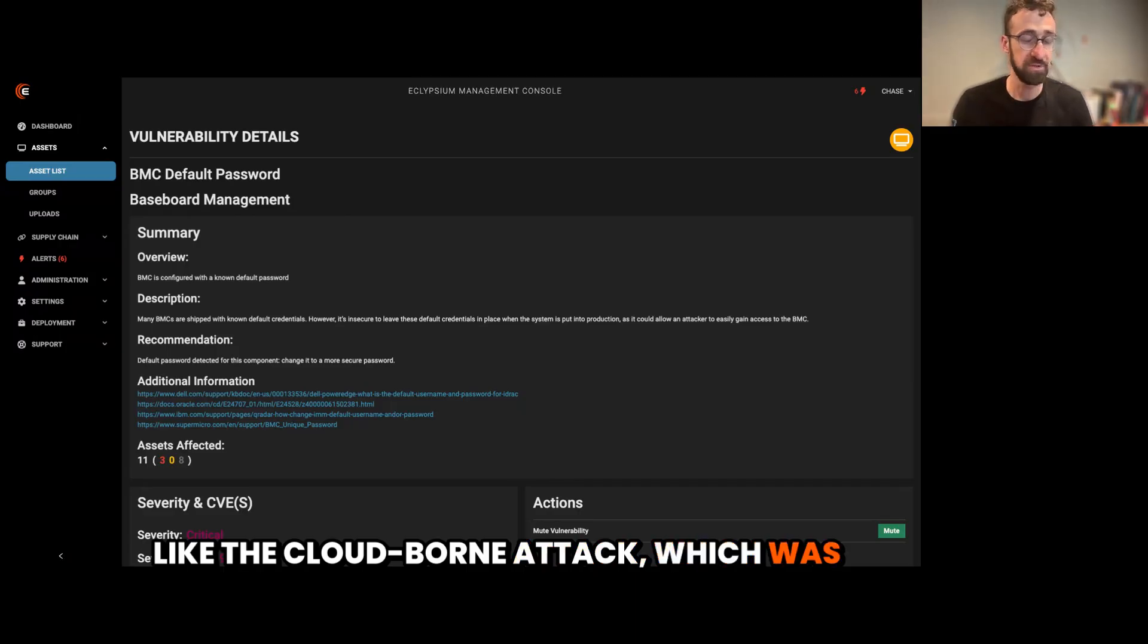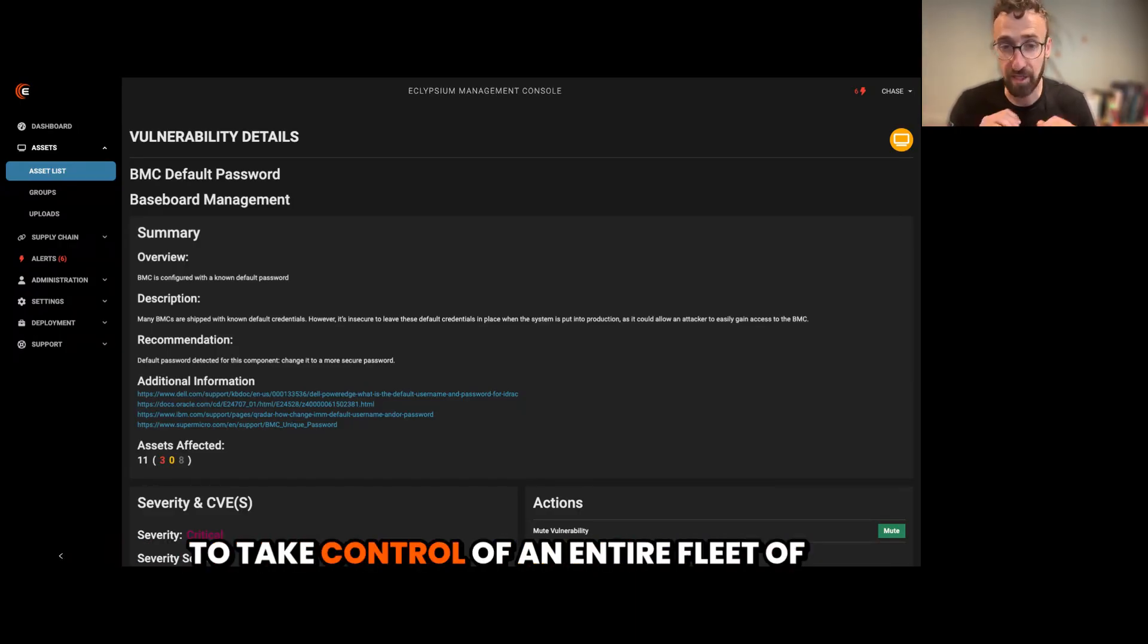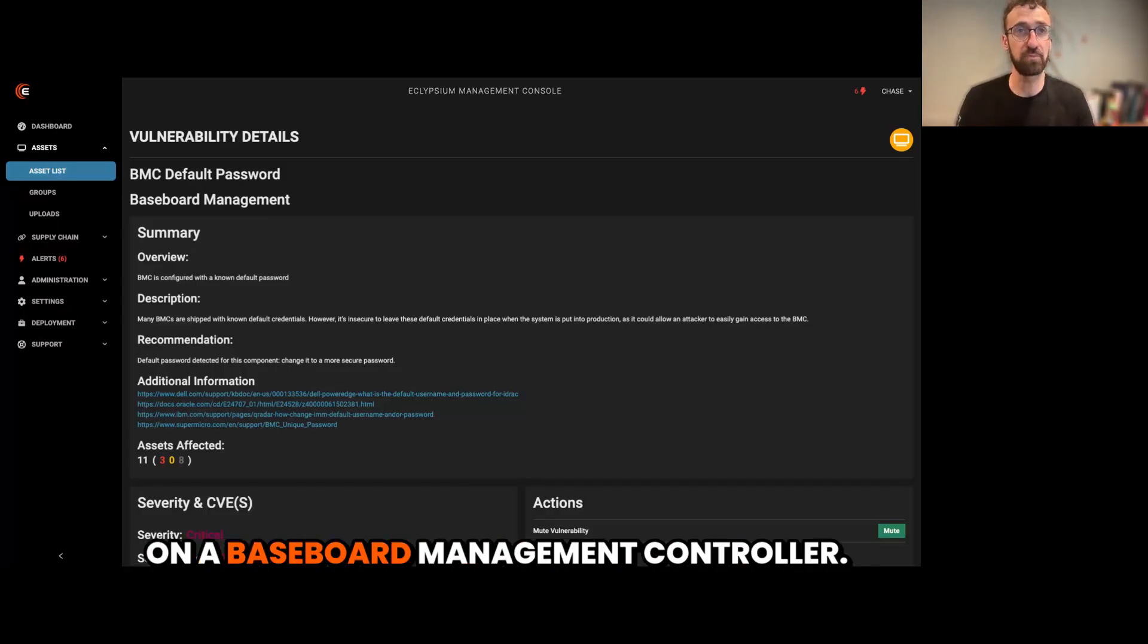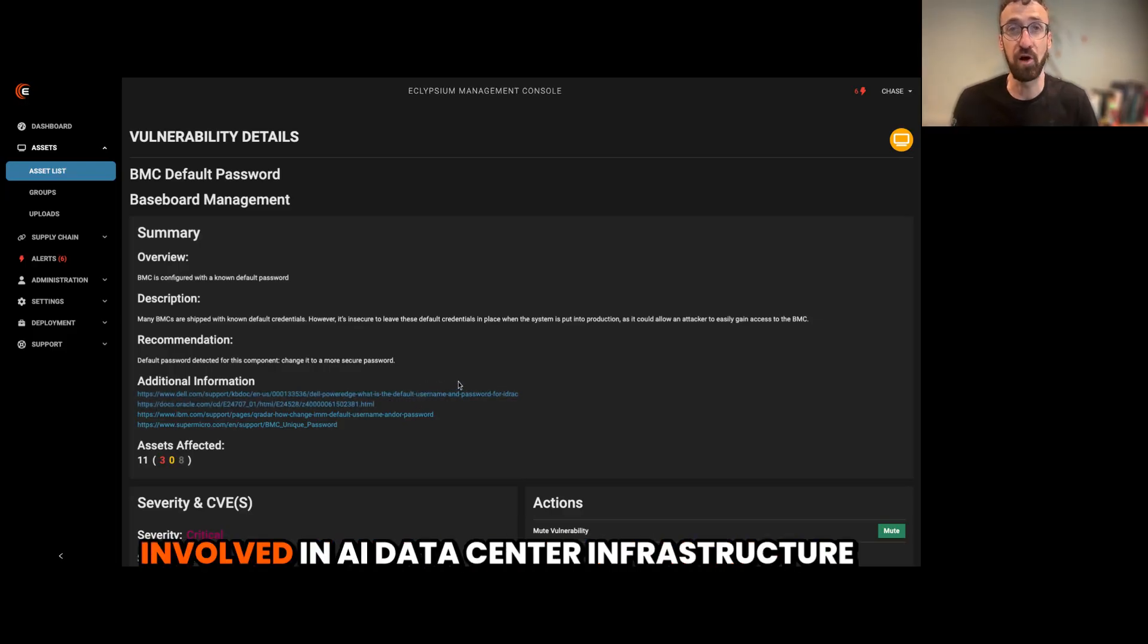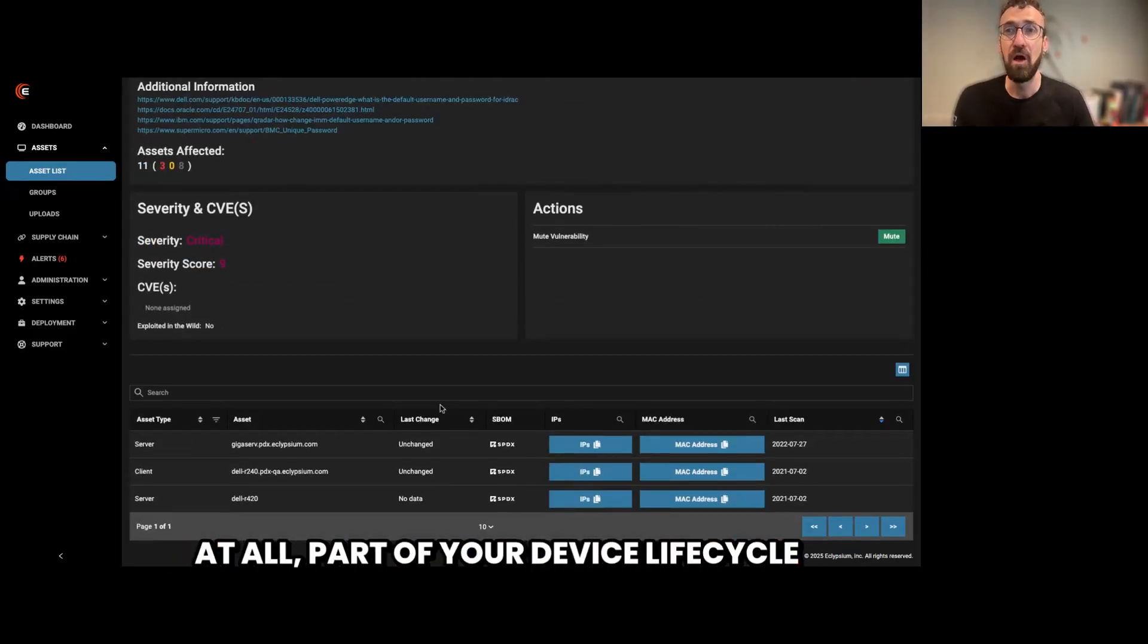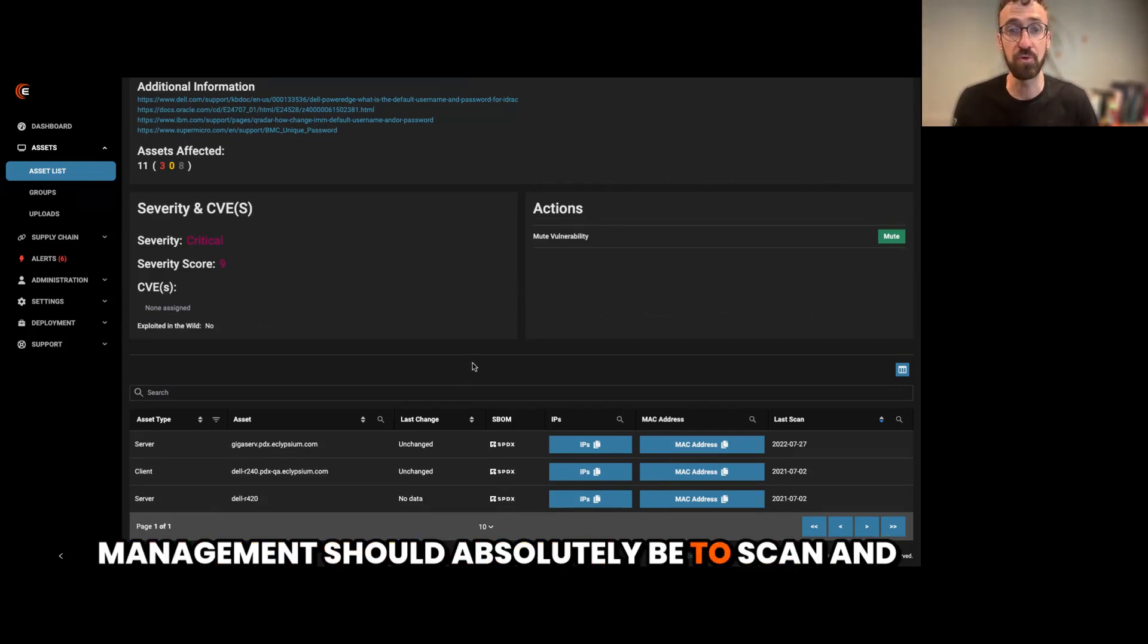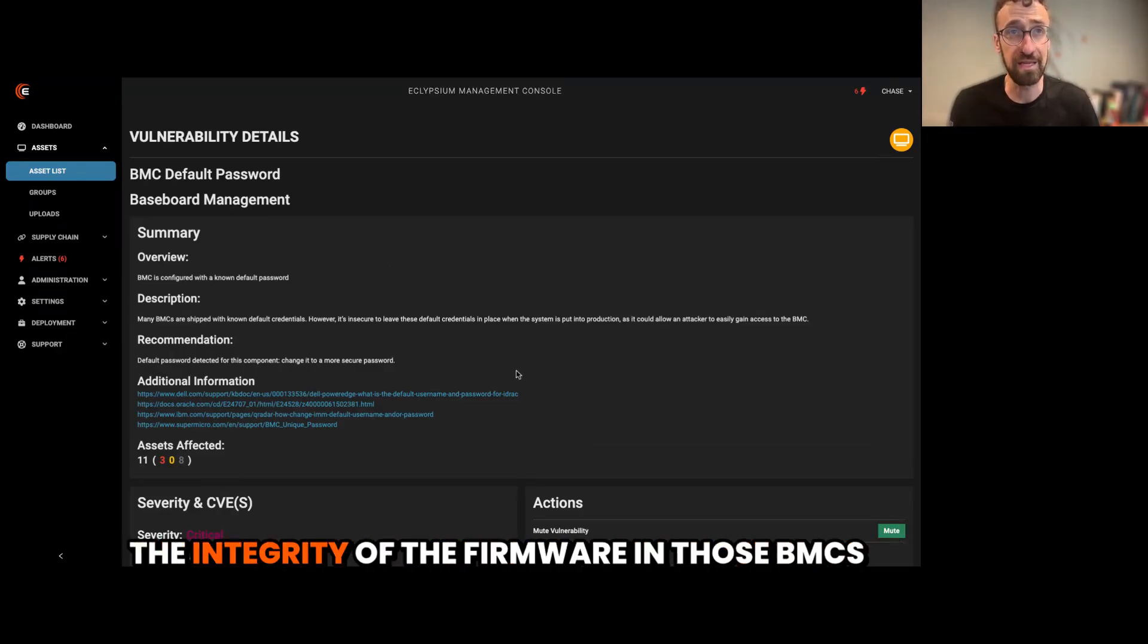But also to make sure that they're not vulnerable to things like the cloud-borne attack, which was something from 2019 that allowed attackers to take control of an entire fleet of devices by overwriting the device firmware on a baseboard management controller. So if you're operating a data center, if you're building a new data center or involved in AI data center infrastructure at all.